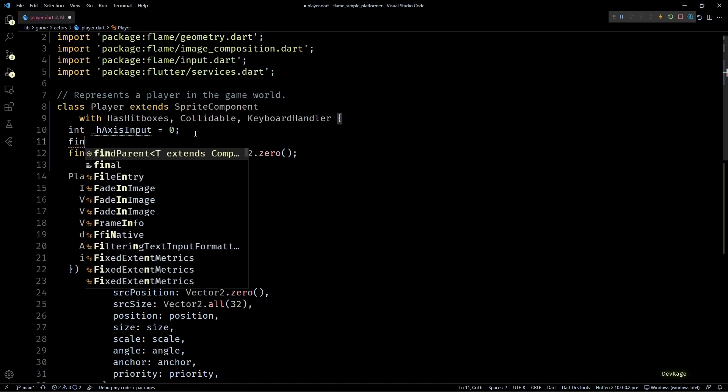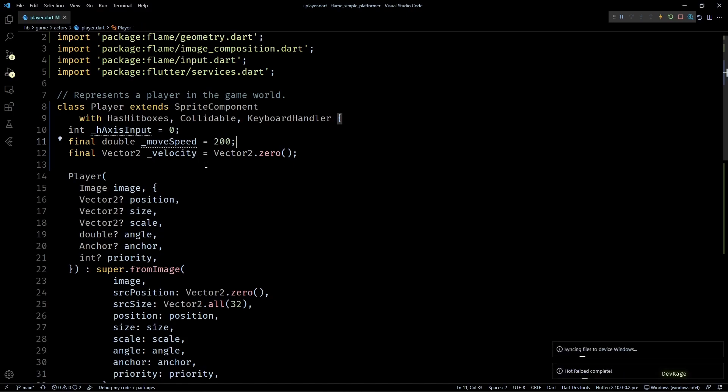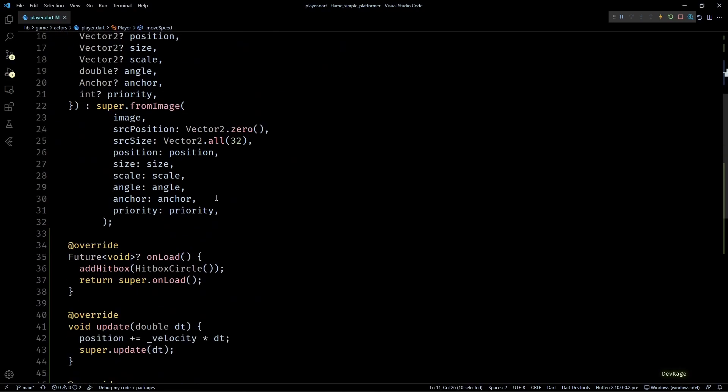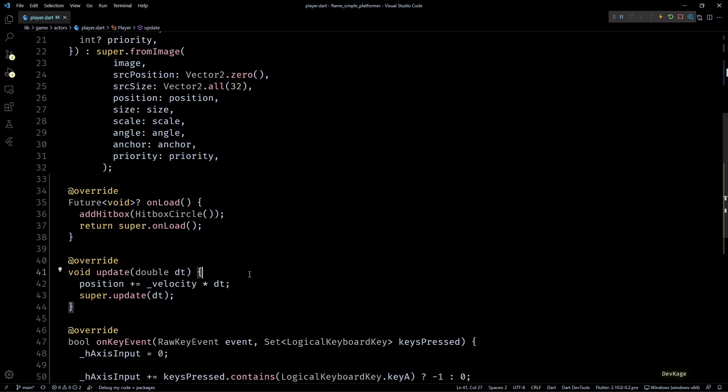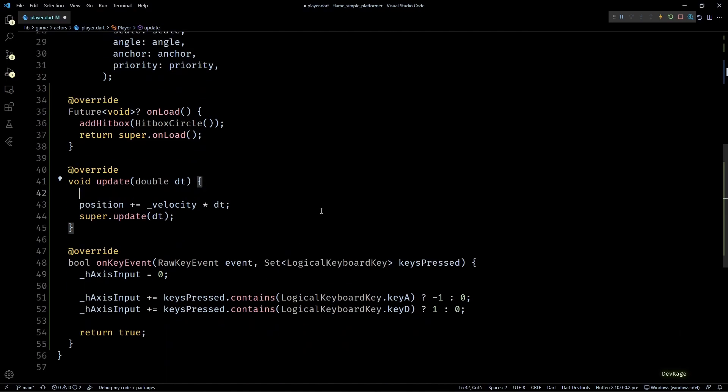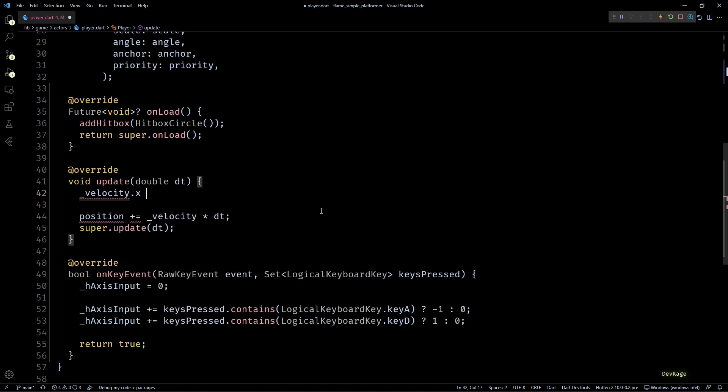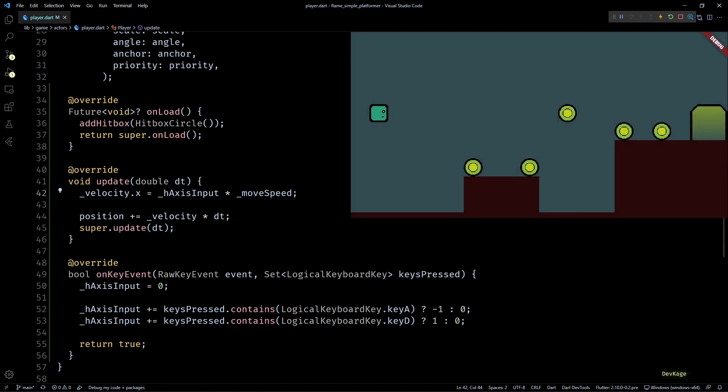Now we have a way to detect if the player wants to move left or right, but just the direction is not enough. We also need to define the speed at which the player should move. For this I'll add a new final double member to this class called moveSpeed and I'll set the speed to be 200. This value is something that I've arrived at after some trial and error. So if your game size and assets are different than mine, you'll probably need to find a value that suits best for your game. Now that we have this moveSpeed and hAxisInput, let's go to the update method to make the player move. Here before updating the position, I'll set the x component of velocity as hAxisInput times moveSpeed. Now if I save this and test the game, you can see that I can move the player character left or right using the A and D keys.